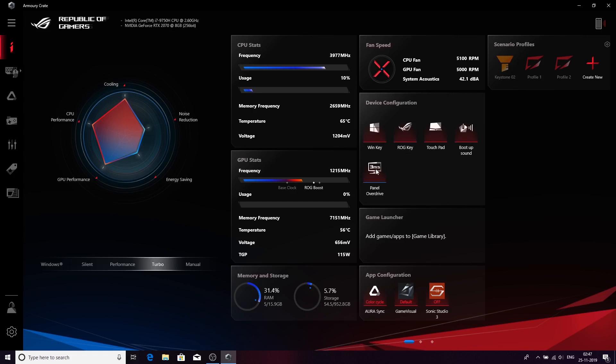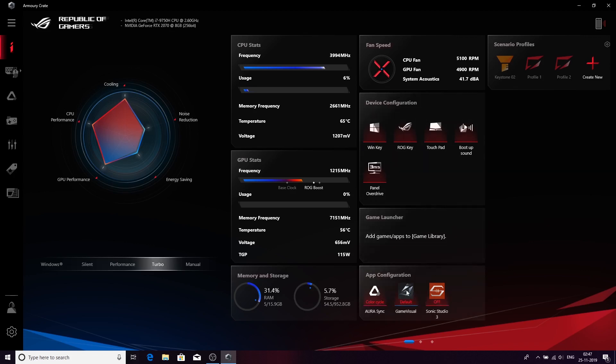This is the panel overdrive. This goes from 60 hertz to 240 hertz on this particular machine. If I turn this off and disconnect the cable at the back, it will not turn on itself and will remain 60 hertz. You can change the color cycle, game visuals, and different applications from right here.